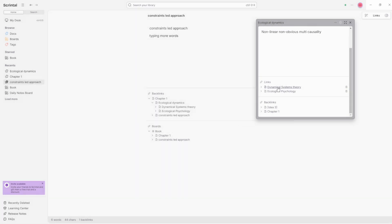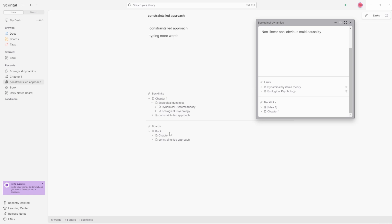So we have two in Obsidian, what we called outgoing links. These are just called normal links. And then we have two backlinks. So they are links from chapter one and idea three going back to ecological dynamics. But then we also have the board links if they are linked inside of a board.